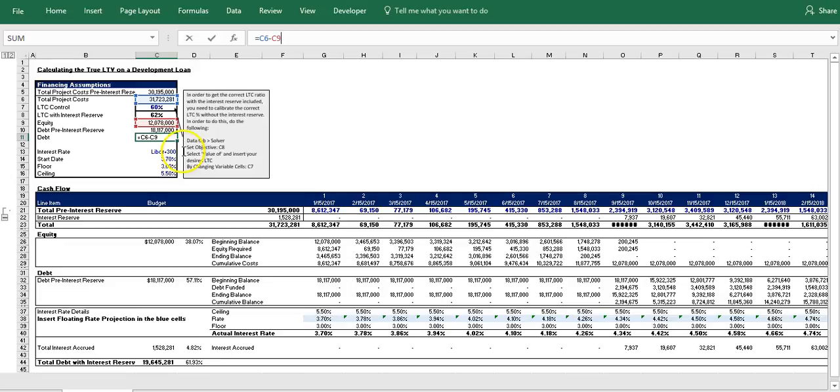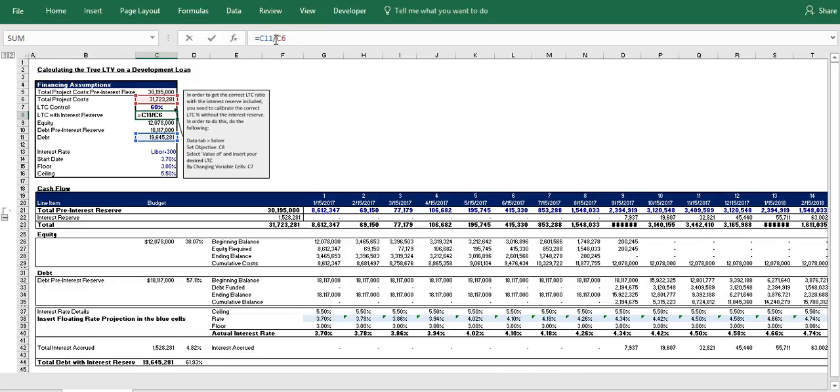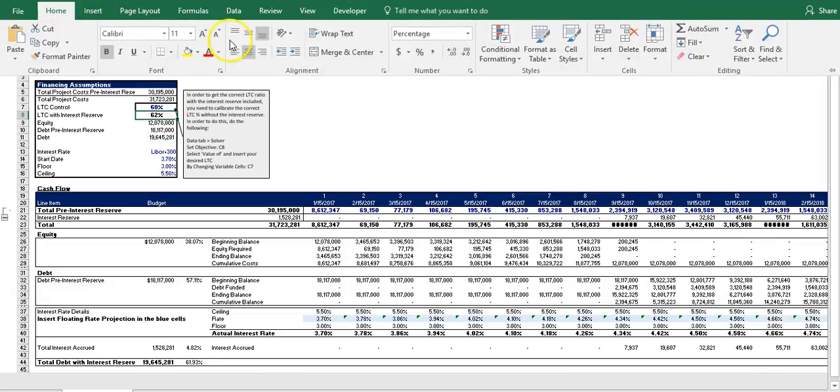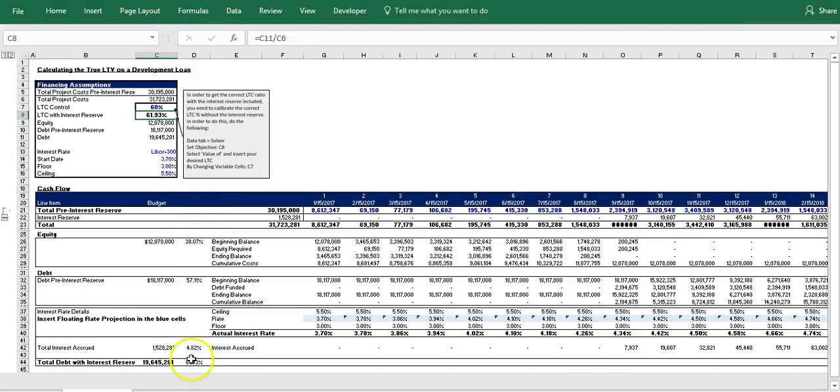And what you'll notice is that this cell is dividing the debt by the total project cost to give us our actual loan to cost ratio. And if we expand this you will see that it equals exactly the same number as cell D44, and it's 61.93%.